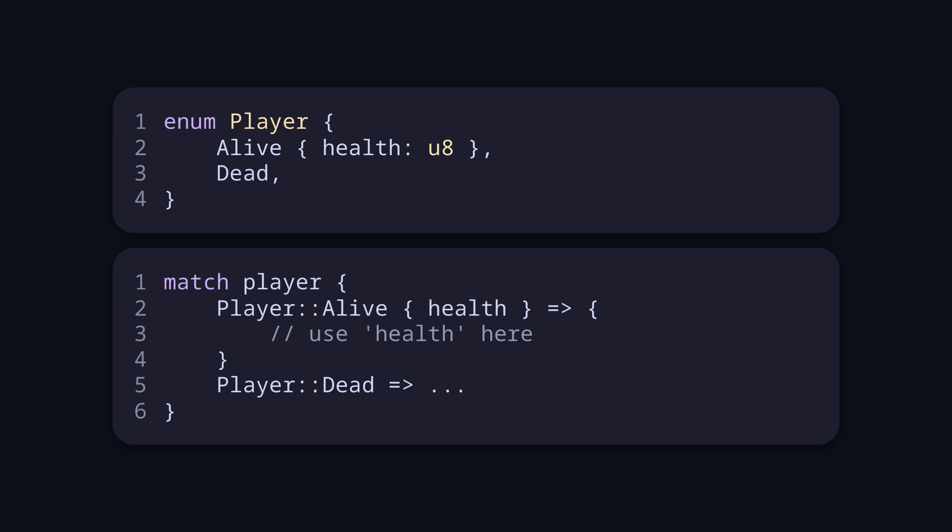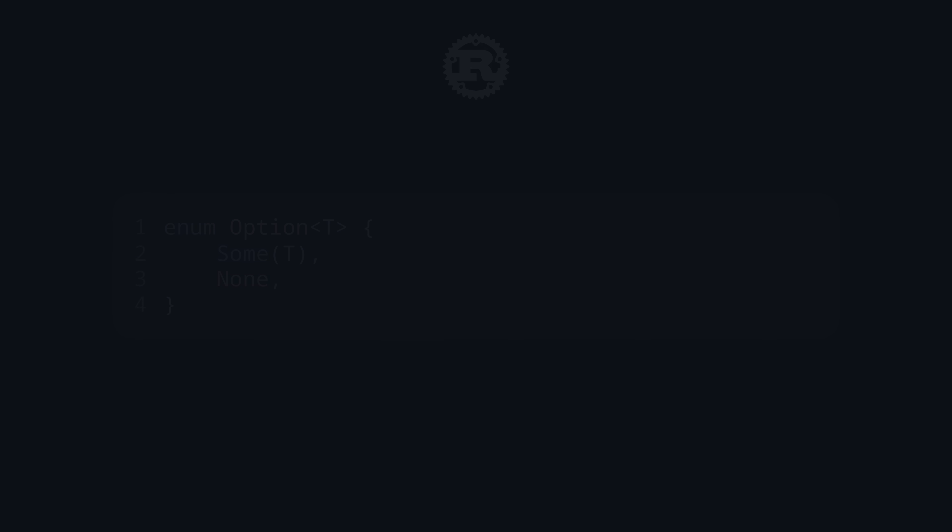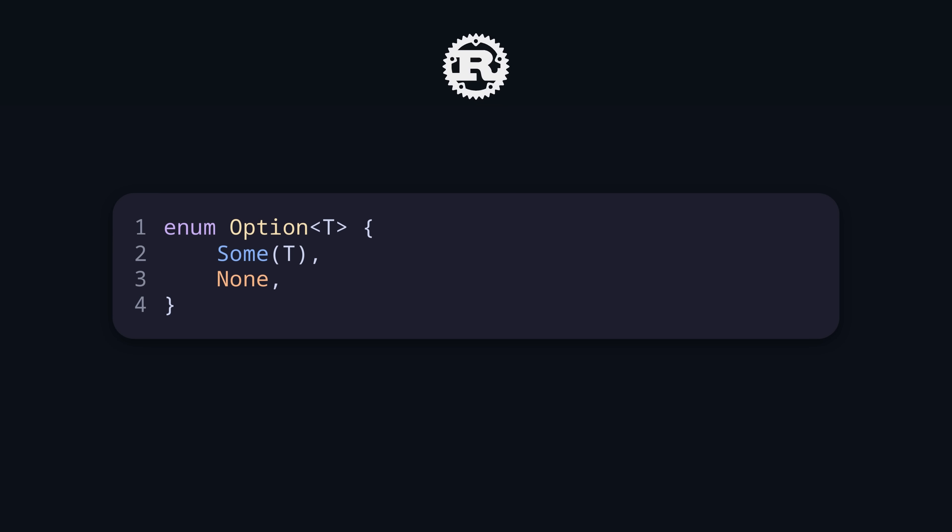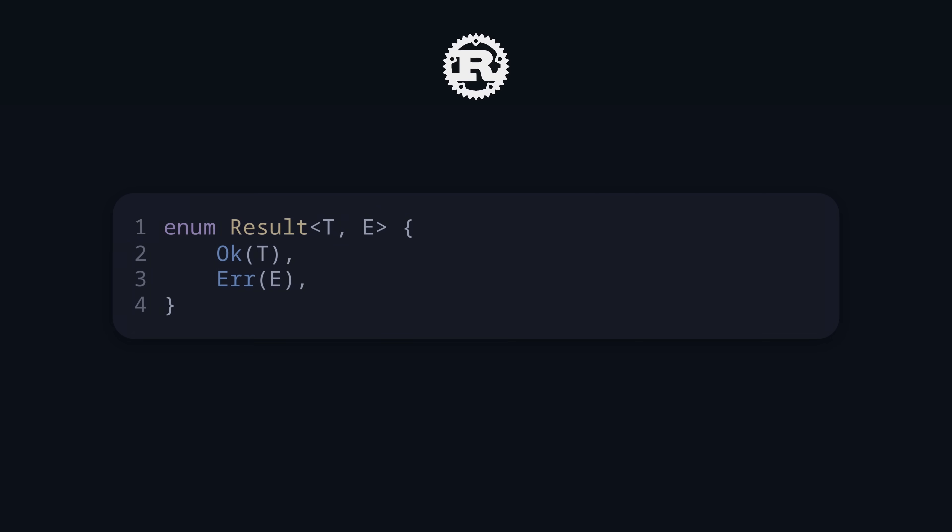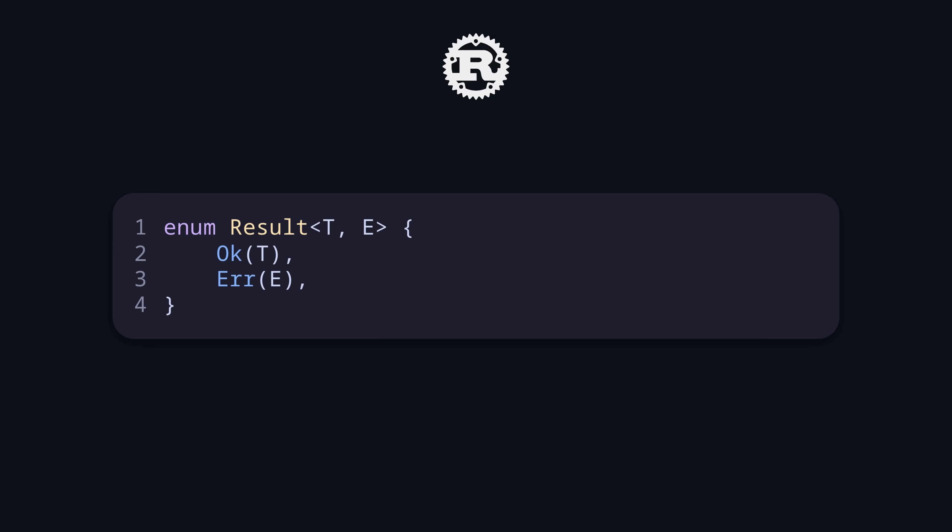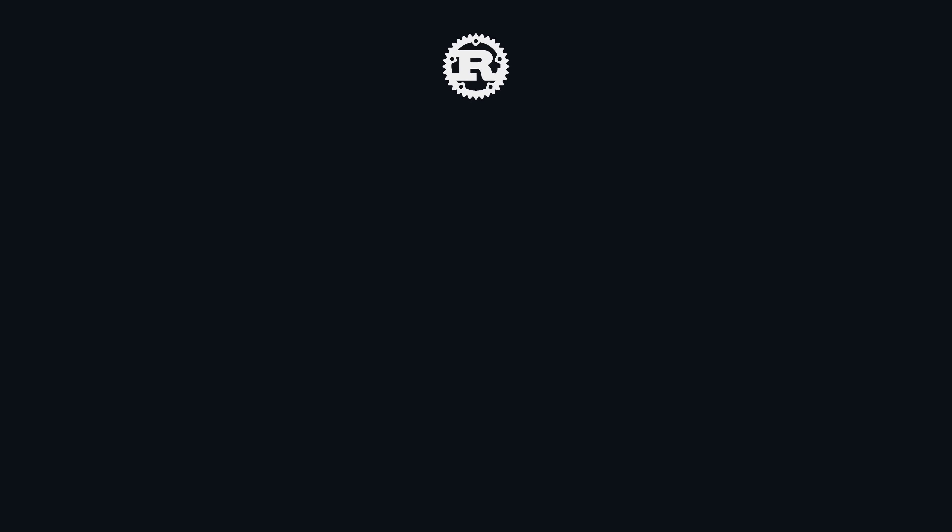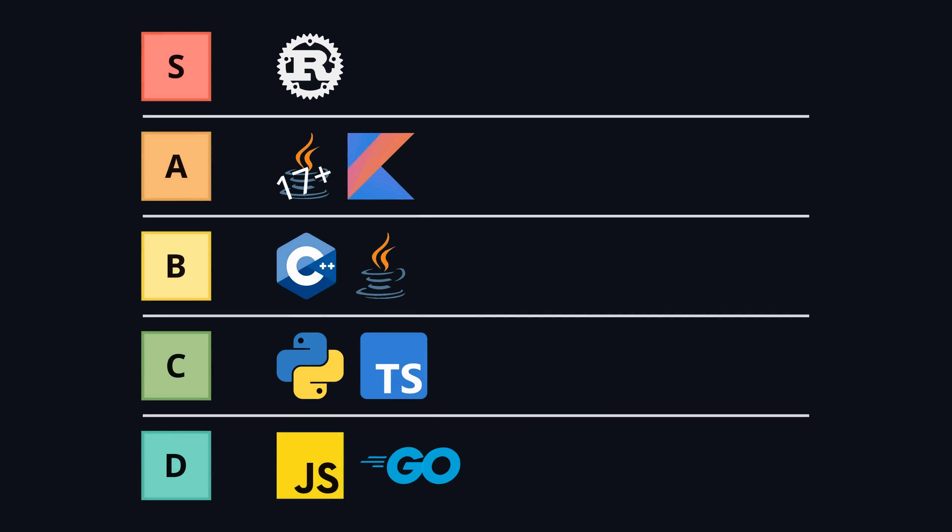You can see how well rounded the approach is by looking into the standard library. For example, there are no null values in Rust. Instead, there is an option type which is actually implemented as an enum, being either some value or none. And there is also no exception throwing in Rust. Instead, there is a result type which has an OK and an error variant. The compiler always forces you to handle all variants of an enum, which makes it very safe to use. So Rust goes into S tier.